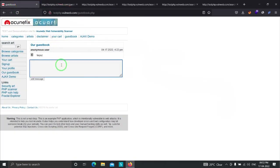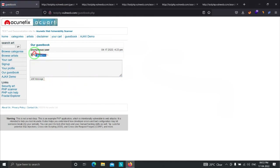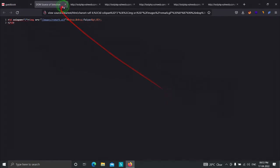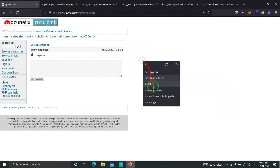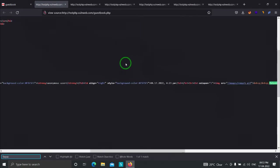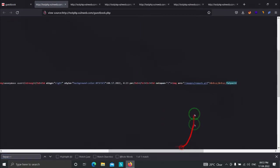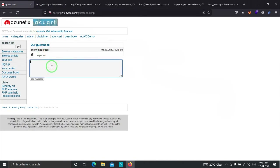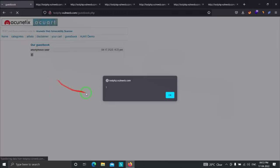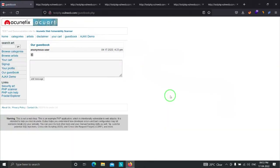Trying 'Fayas' with a less-than symbol and clicking Add — it is also reflecting back. Viewing the source code confirms it is reflected as-is without any filter. Finally, typing the JavaScript payload script alert(1) /script and clicking Add Message — we successfully get an alert(1) pop-up, which means the comment functionality is also vulnerable to cross-site scripting.